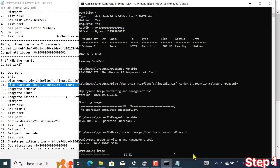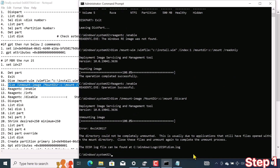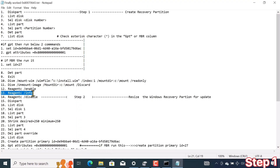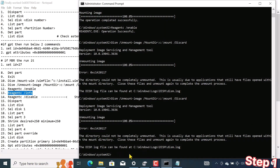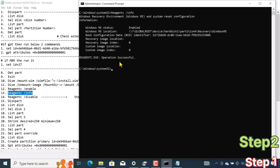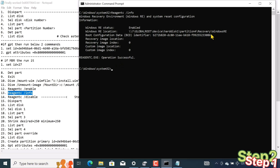That file cannot be deleted by any other means than the software in this command. I run the command reagentc /info to check the status of the Windows Recovery Environment. By the CLS prompt I clear the window. We can see the status of the Windows Recovery Environment — our recovery partition location is hard disk 1, partition 1.